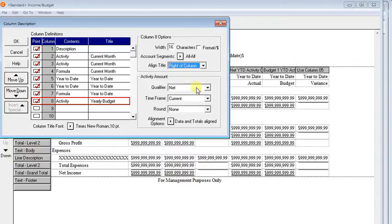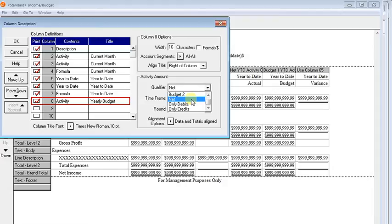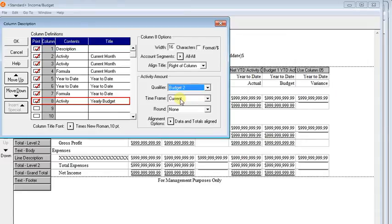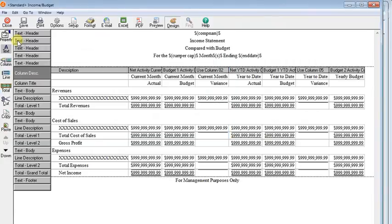And then this is the really important step right here. We want to change our qualifier from net, which would give us the actual amounts in there, to budget 2. Not budget 1, but budget 2. You'll leave the time frame at current because we created a budget where the current period has the year to date amount in every month. So I'm going to click OK right there.